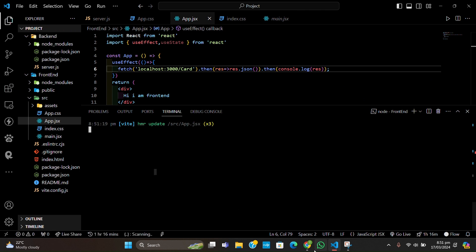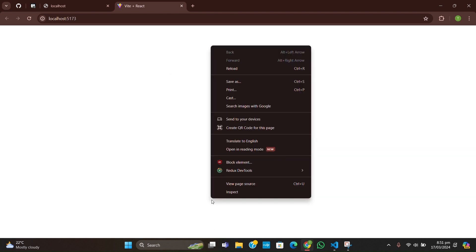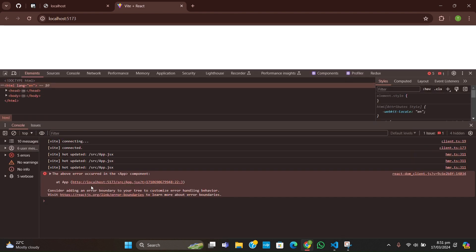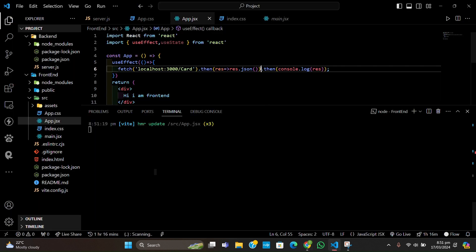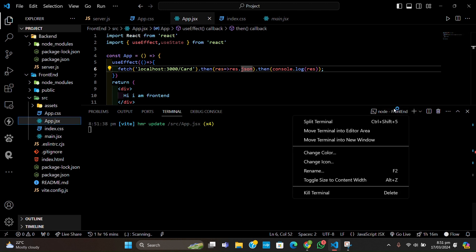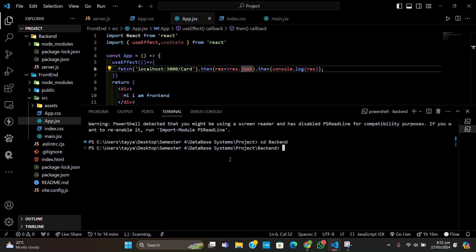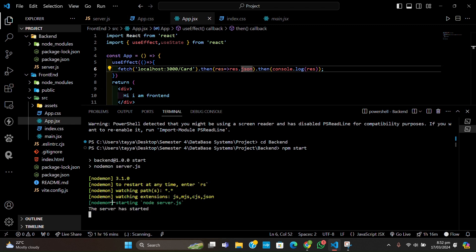We don't have a backend running right now, so let's inspect and see what's going on. Let's start our backend — I'll open another terminal, cd into the backend folder, and run npm start. It's going to start our backend. Let's write '/card' in the URL and check.